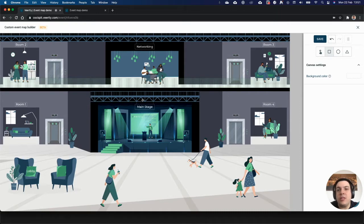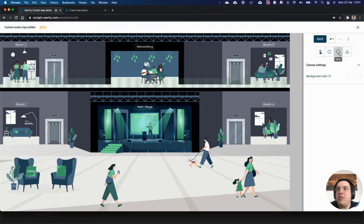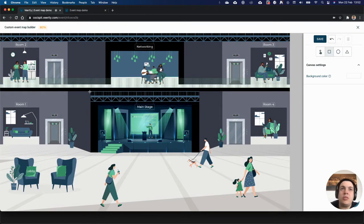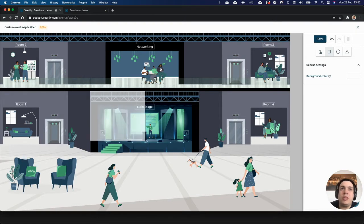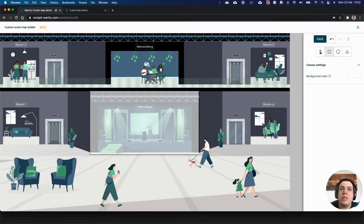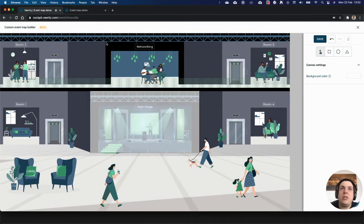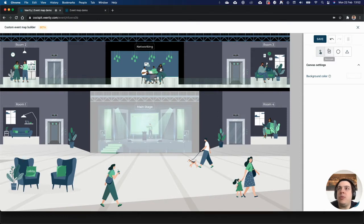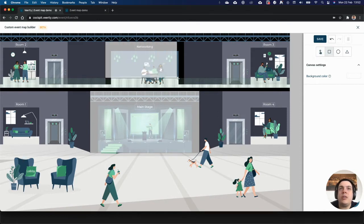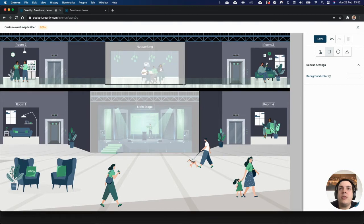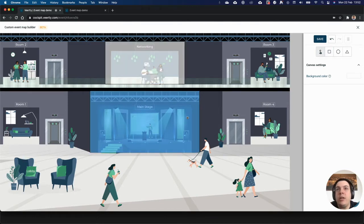Here you can select a different clickable format. Let's say that in this case we want to draw a rectangle. Now you can start drawing the different clickable areas. Let's say that here is the main stage, here at the top is the networking area, and so on.